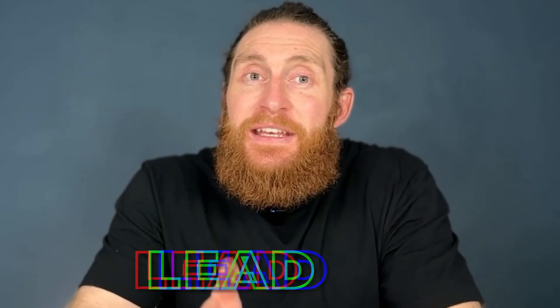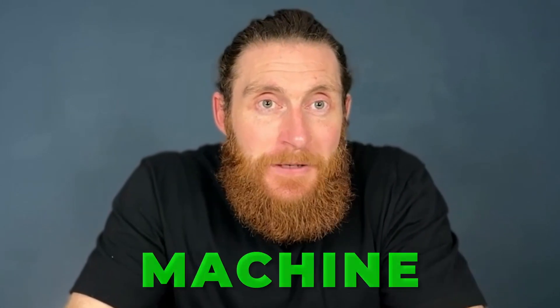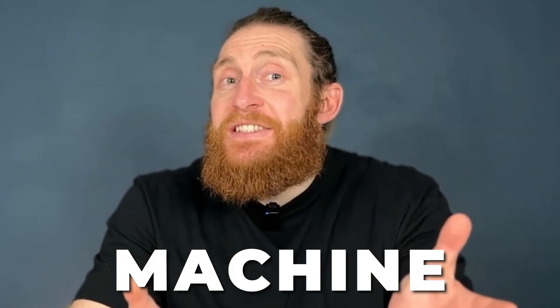Stay tuned because we're breaking down the exact steps to turn your Google business profile into a lead generation machine. Alright let's get started.